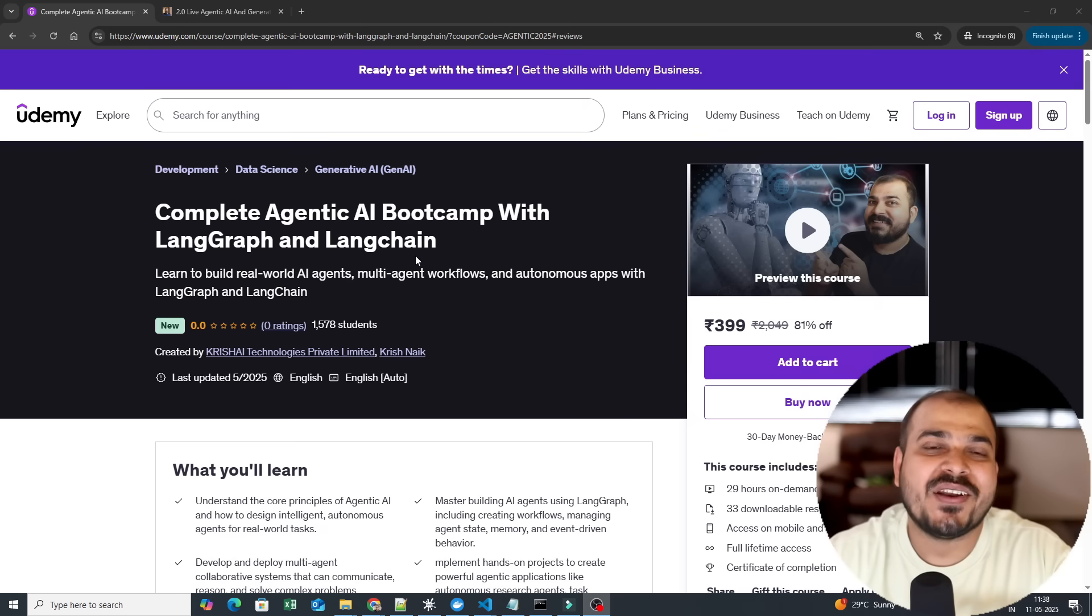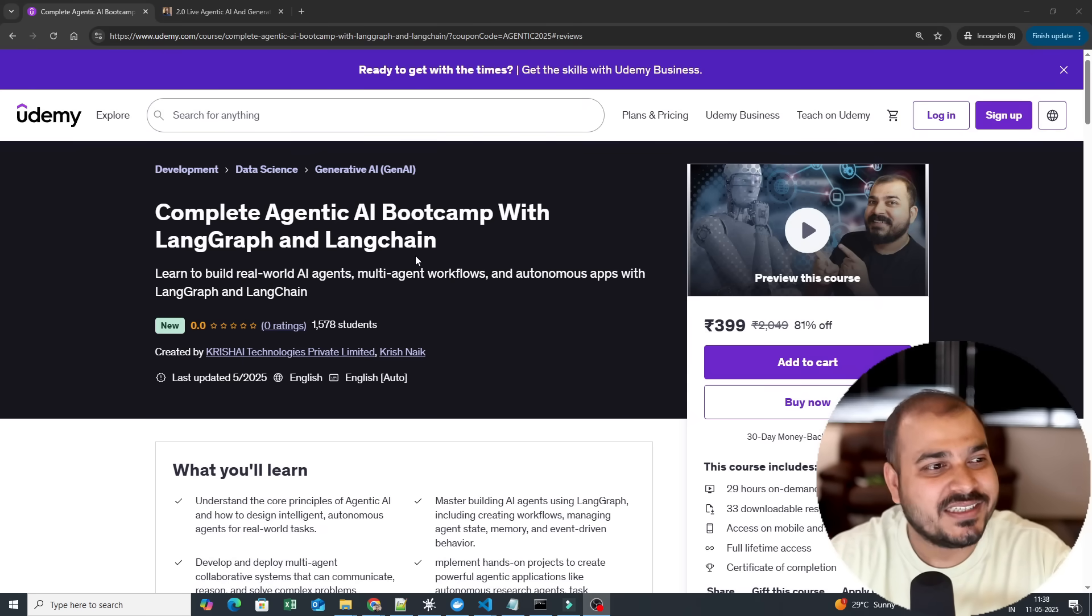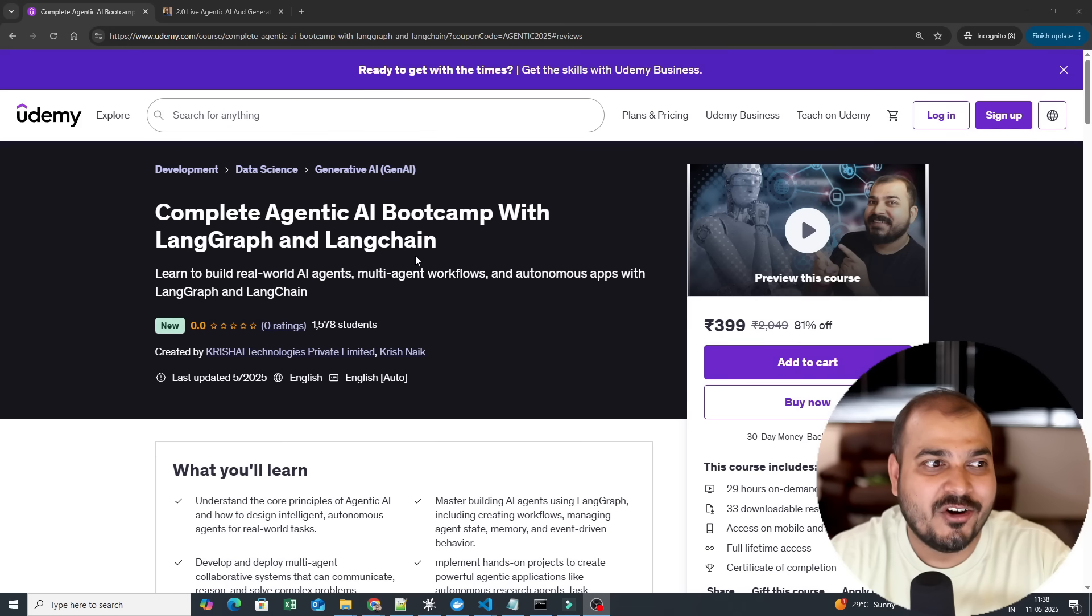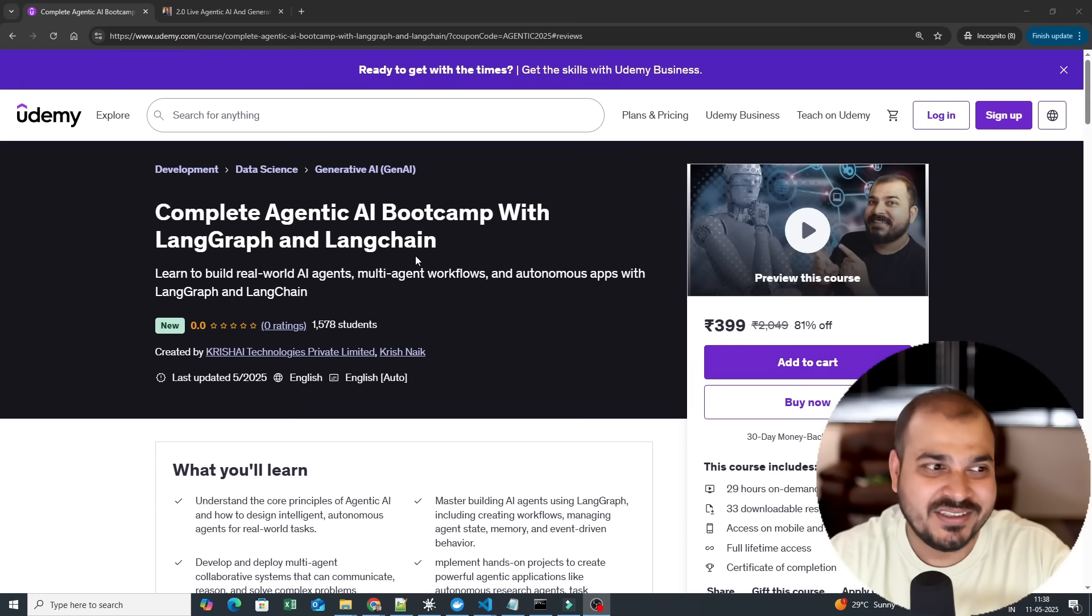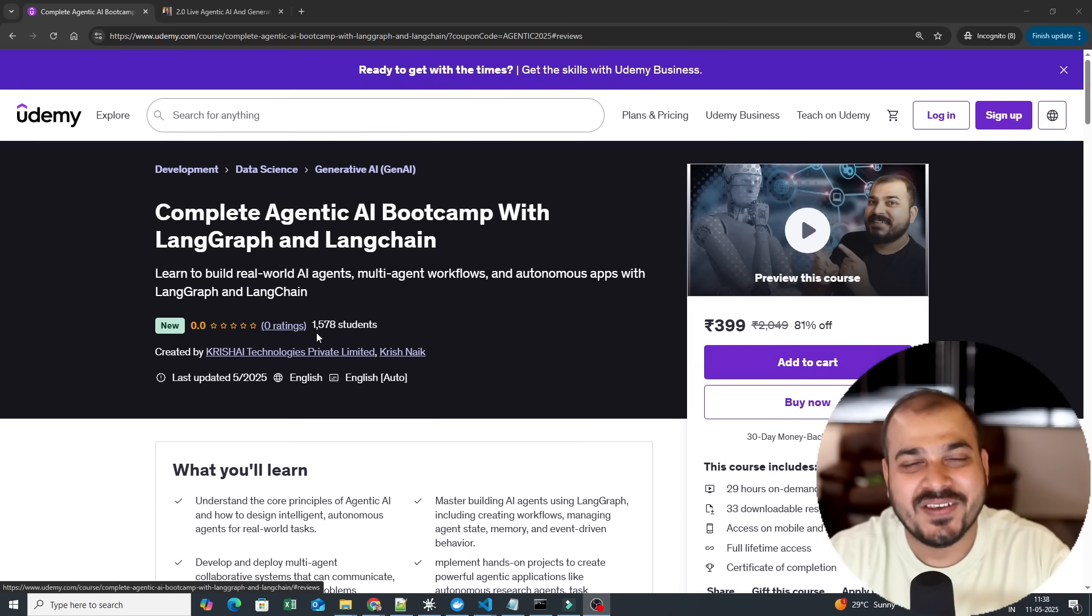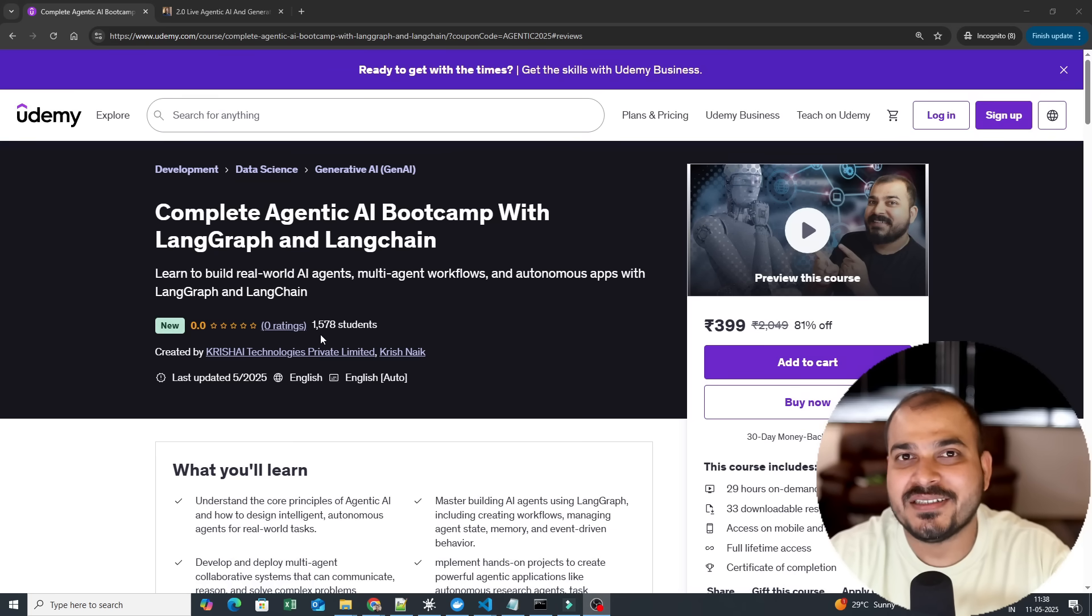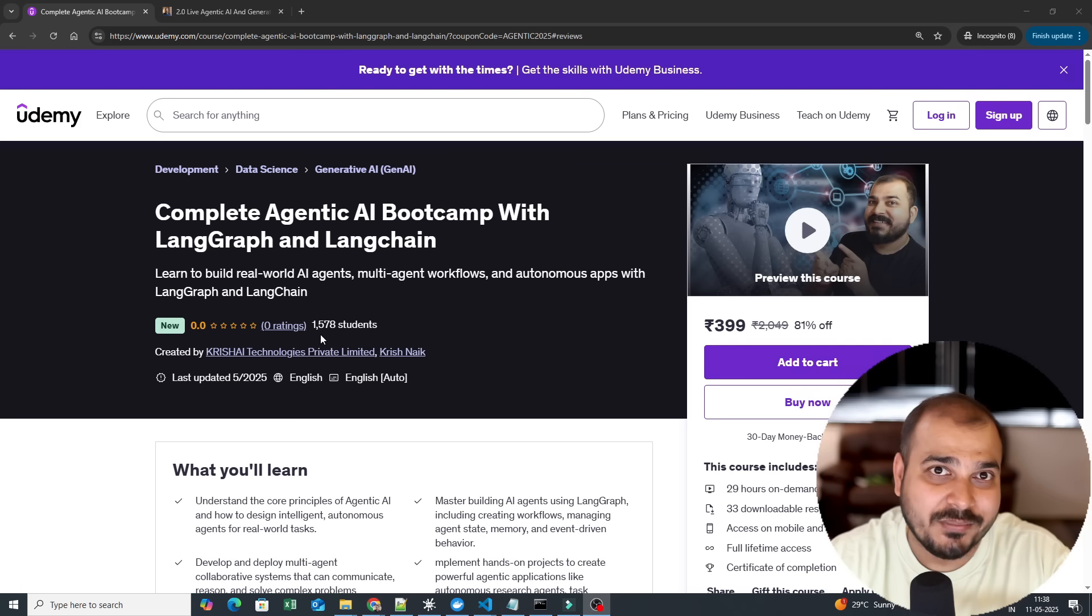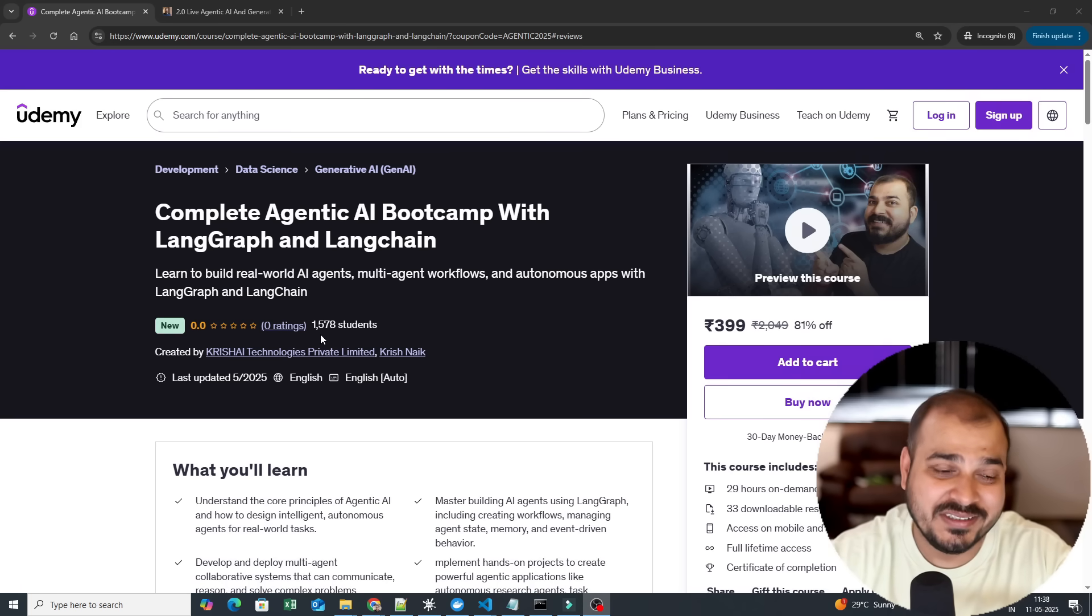So this was one of the most requested courses from the past couple of months, and finally yesterday we launched this particular course and the kind of feedback that we are getting is quite amazing. You cannot see the feedback over here, but personally I have got a lot of messages from people on LinkedIn and they are saying this course is quite amazing.